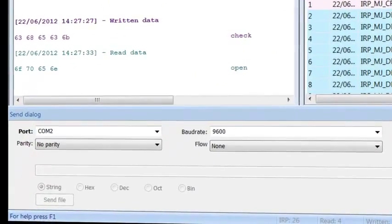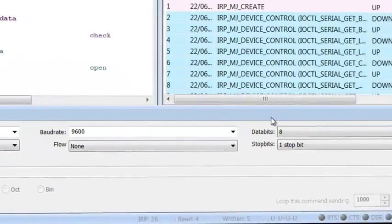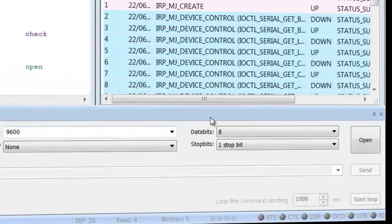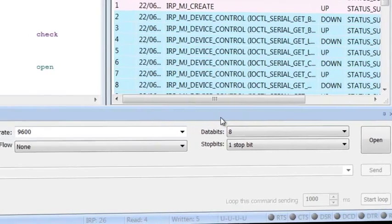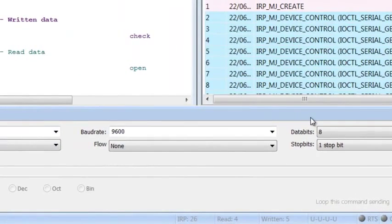You can send data in various formats to monitored serial port as if it were sent on behalf of monitored application using Terminal Mode feature of Serial Port Monitor.